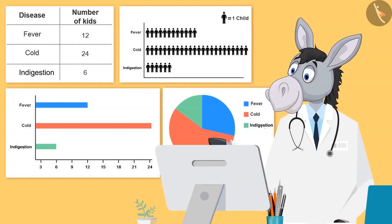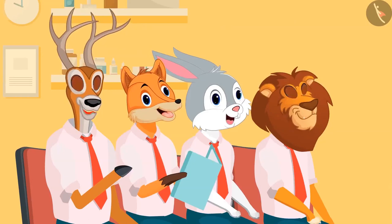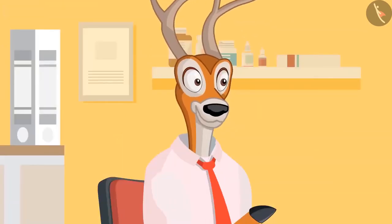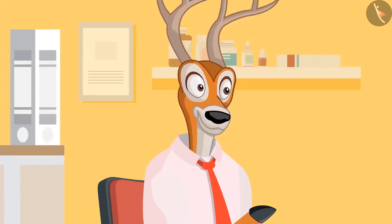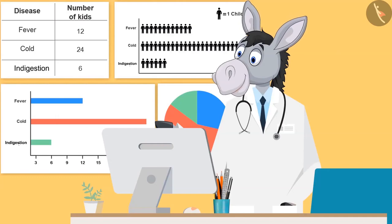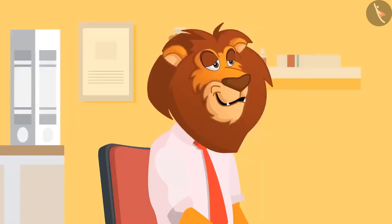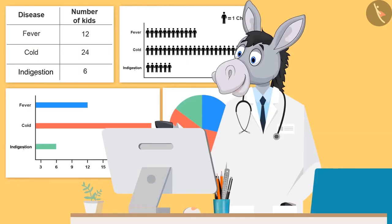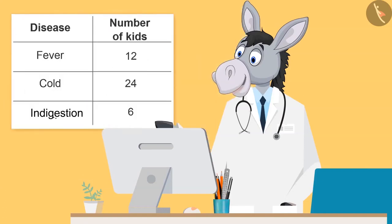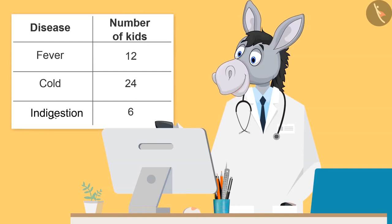Good morning, kids. How are you all? We are good. Doctor uncle, what is this on the walls of your room? Through these charts, we get an idea which disease has caused trouble to most kids of our school this month. This month, fever, cold, and indigestion has caused a lot of trouble to you children. I have represented the data in this form.